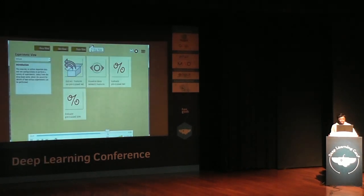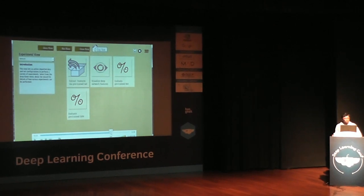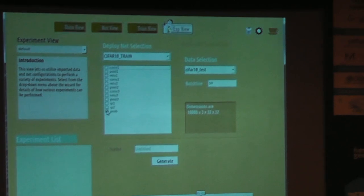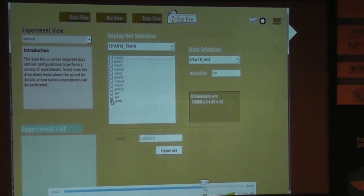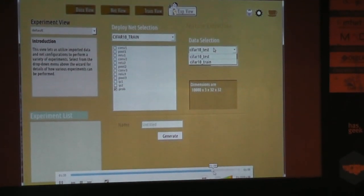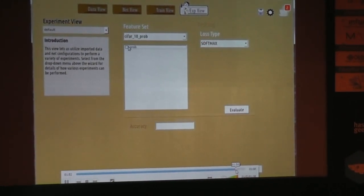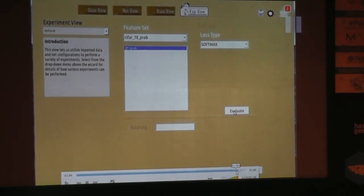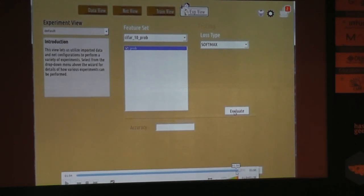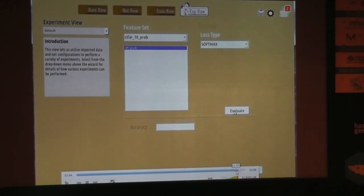Once training is done, the trained model is available. For benchmarking, you extract features from the probability layer for the test dataset. You select the probability layer and click evaluate — it calculates the argmax of the probability vector, compares it with the actual labels, and computes accuracy figures.